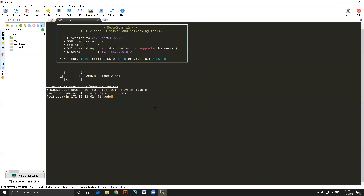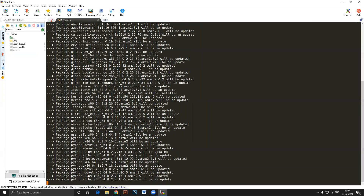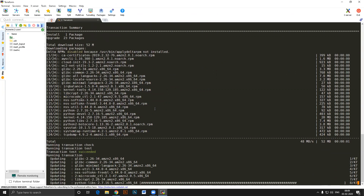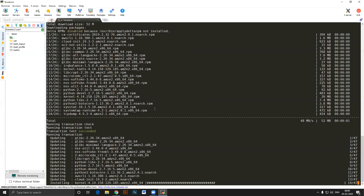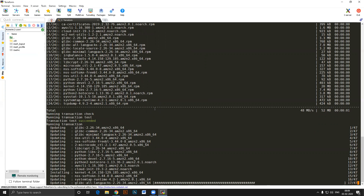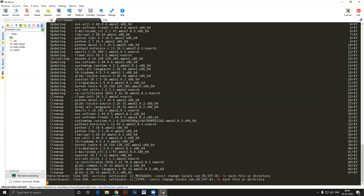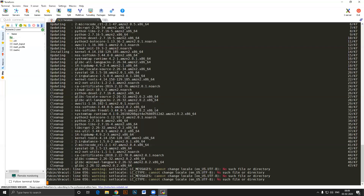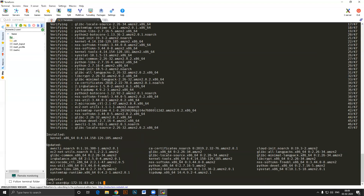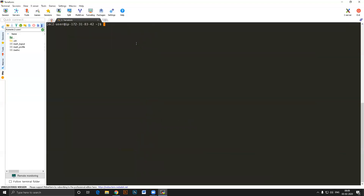I'll start by applying an update: sudo yum update -y. Now let's go ahead and download Terraform. Terraform doesn't come with the package manager, it's downloaded separately. Just go to the website terraform.io/downloads.html.